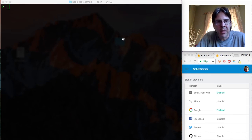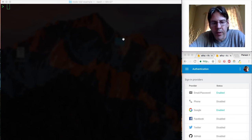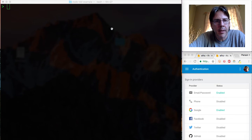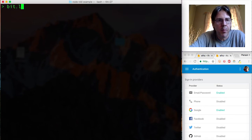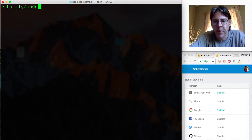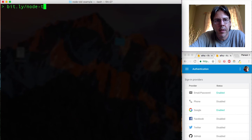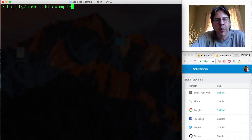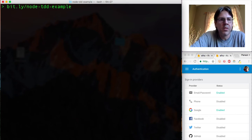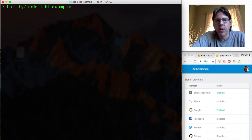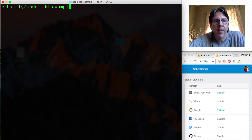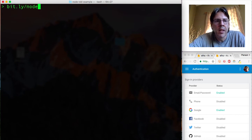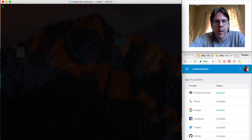This example is available at bit.ly/node-tdd-example. So if you go to that URL you can get the zipped up file and that is what I'm working with right now.